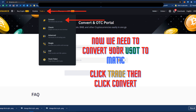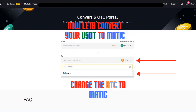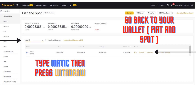Now we need to convert your USDT to Matic. Click Trade, then click Convert. Now let's convert your USDT to Matic. Change the BTC to Matic, then convert it.